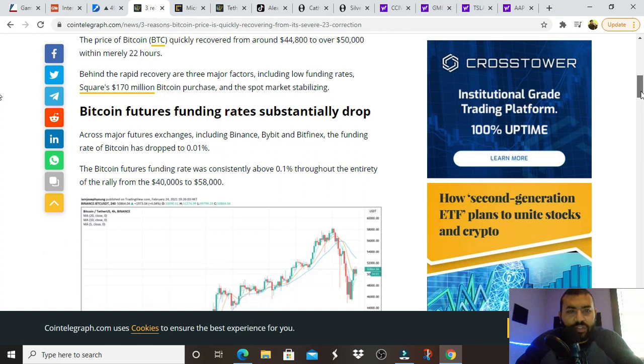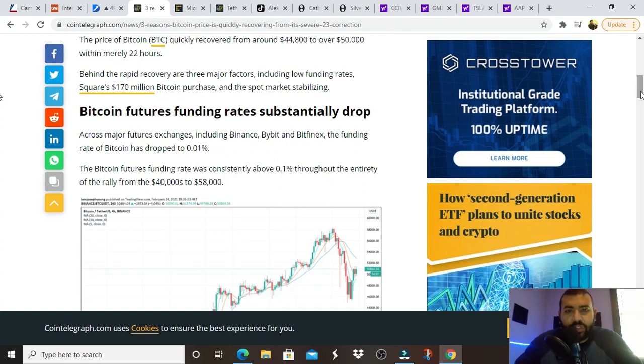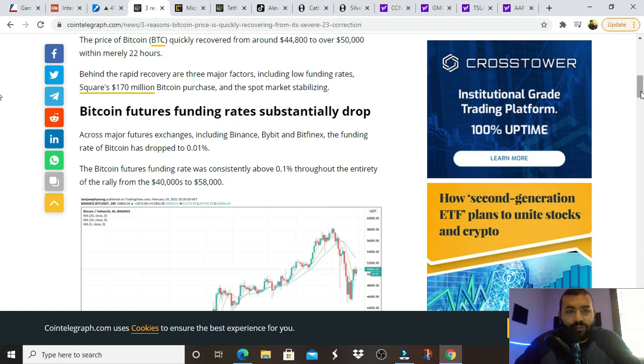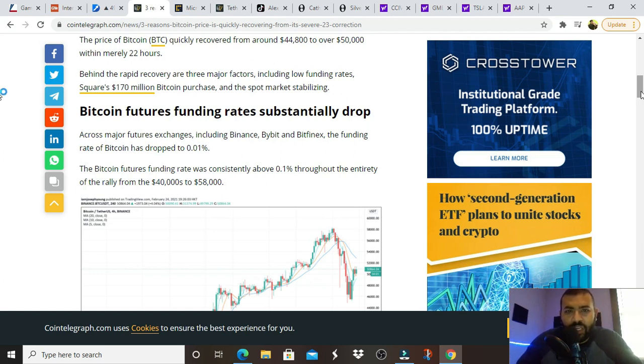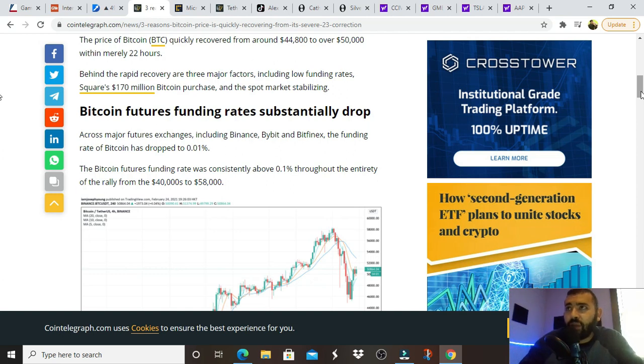So the second reason in this article is Square. They announced that they purchased another one hundred seventy million of Bitcoin. They did this right before earnings was reported. They did the same thing in October where they announced that they purchased fifty million of Bitcoin.